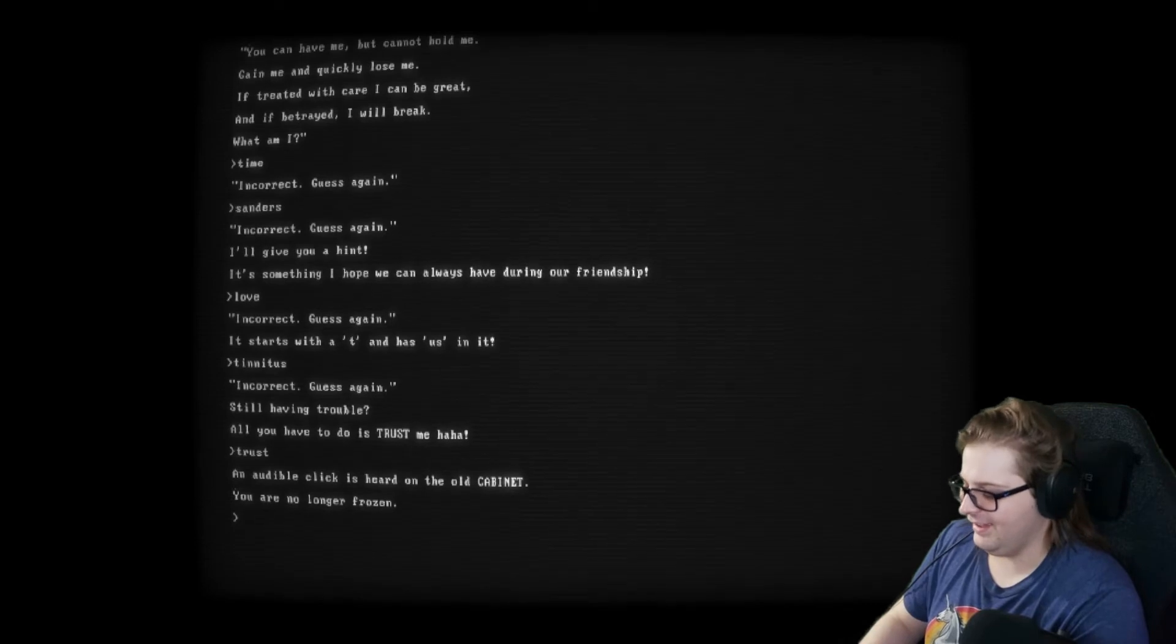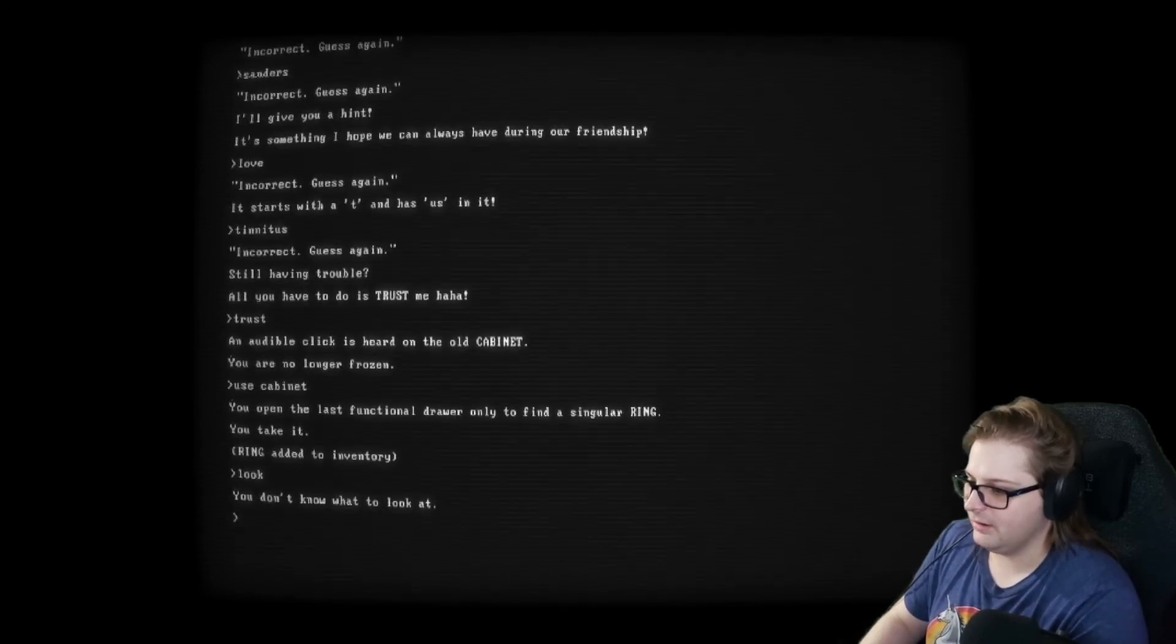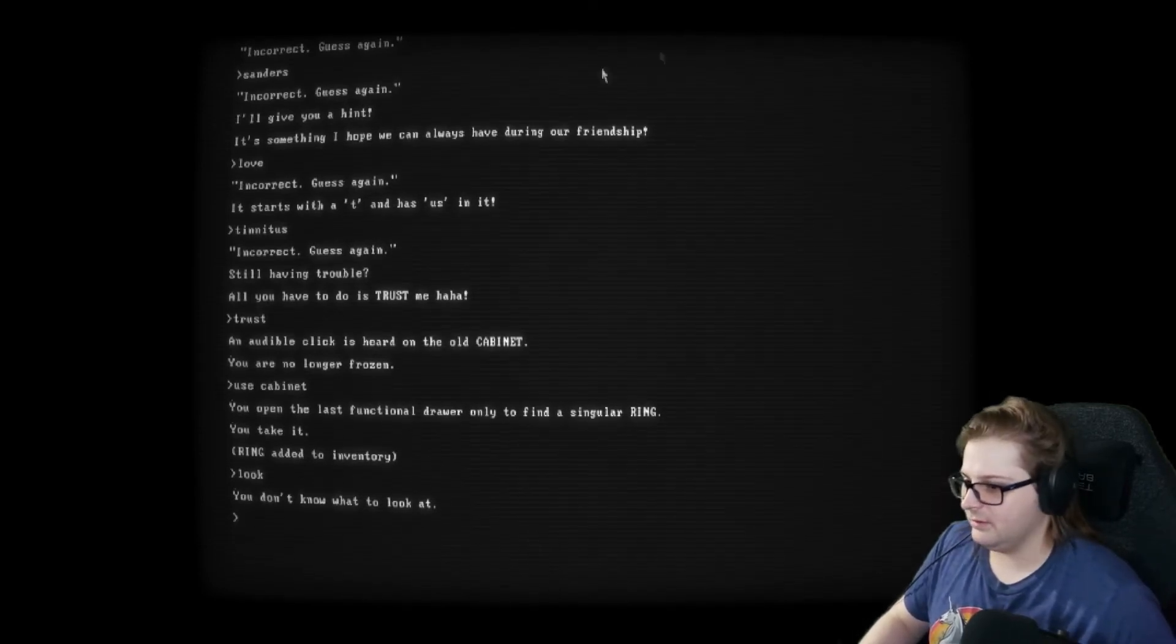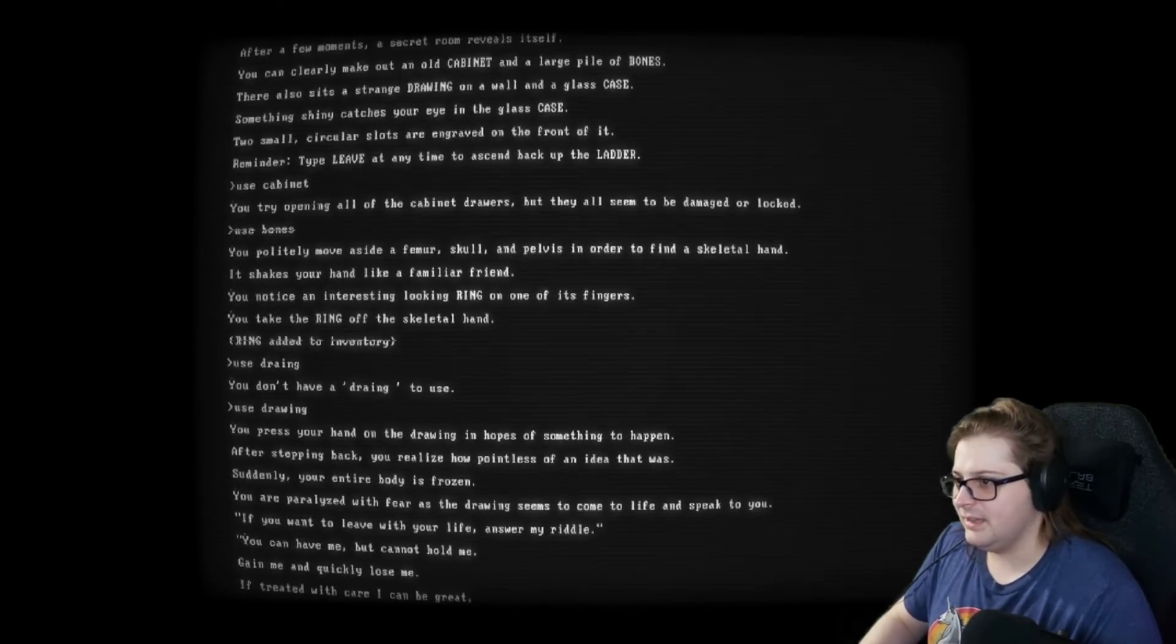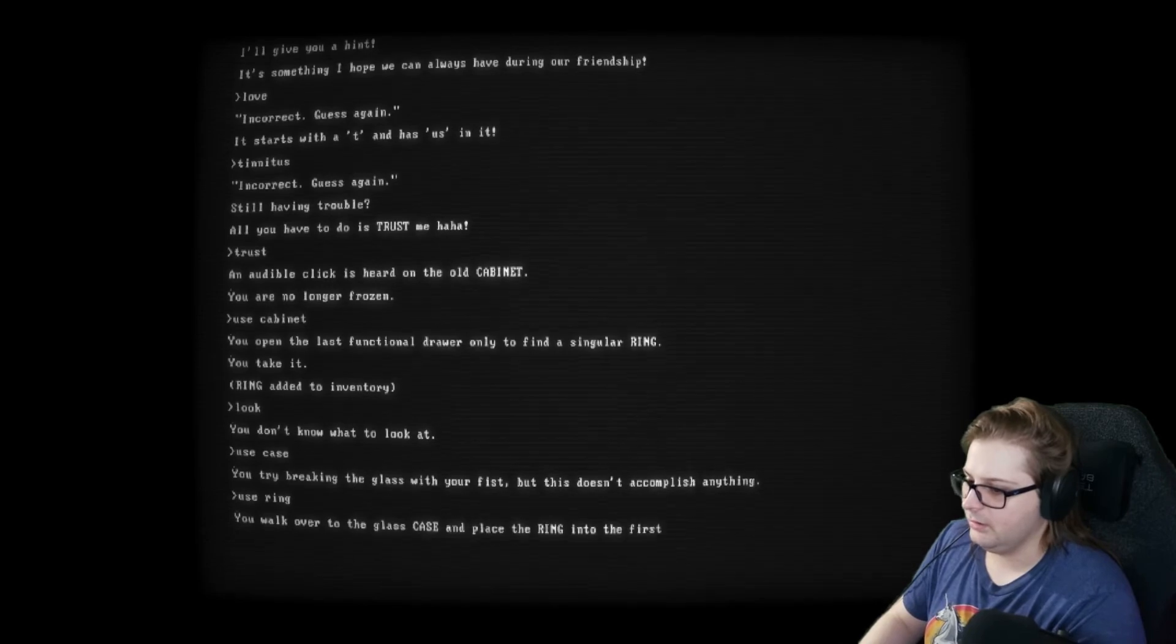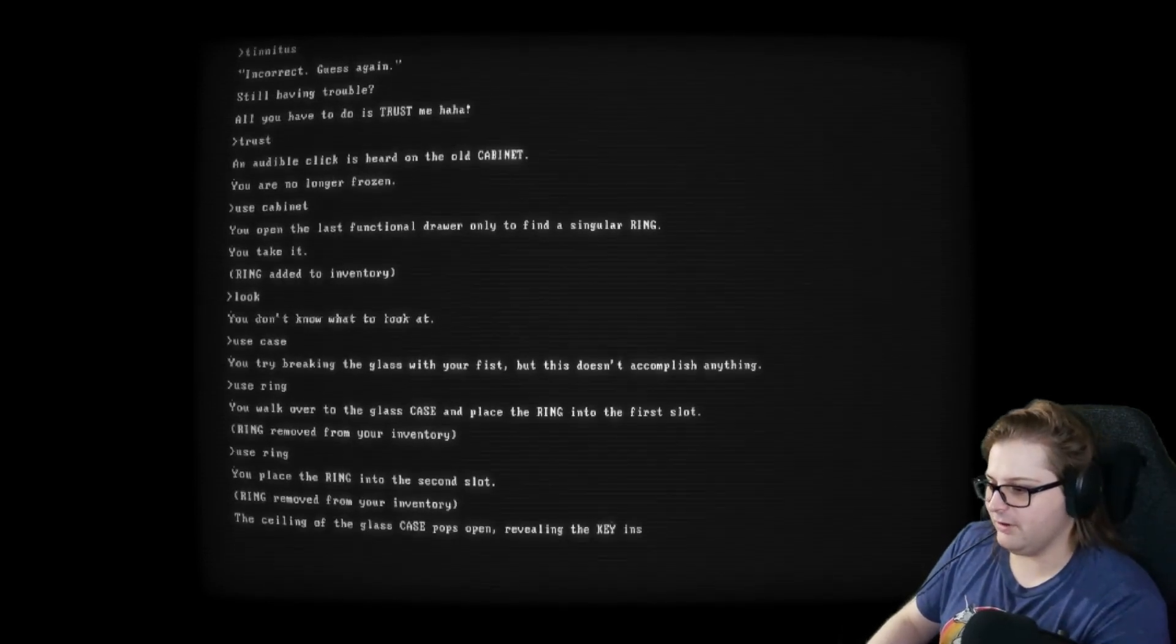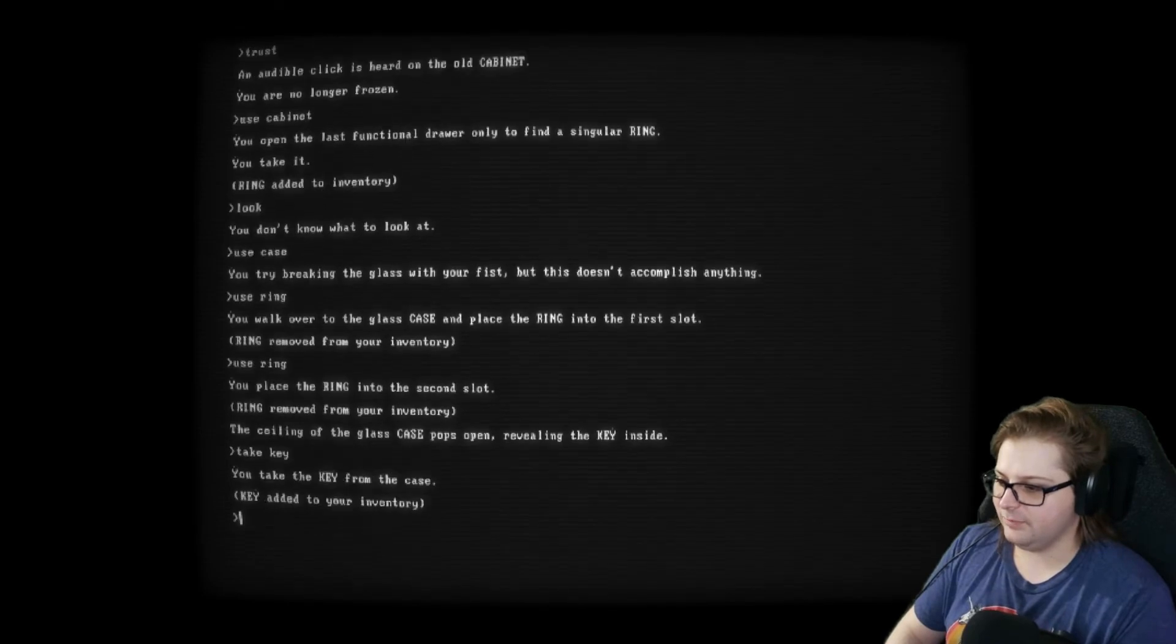Use. Cab. In it. You open the last functional drawer and we find a singular ring. You take it. Ring. Added to inventory. Can I look around again? You don't know what to look at. Okay. Can I scroll? No. We have to use arrow keys to scroll. Case. Case. Use. Case. Try bringing the last week of physics doesn't accomplish anything. Okay. Use ring. Place the ring on the first slot. Ring removed from your inventory. Use ring again. You place the ring into the second slot. And the ring has been removed from your inventory. Pops open. Revealing the key inside. I moved my keyboard in front of me so I'm not angled anymore. Take key. You take the key from the case. Key added to your inventory. Okay. Leave. And then leave again.